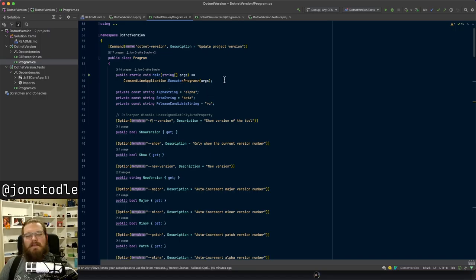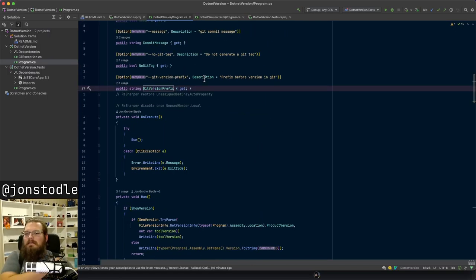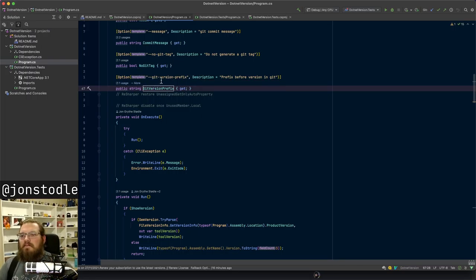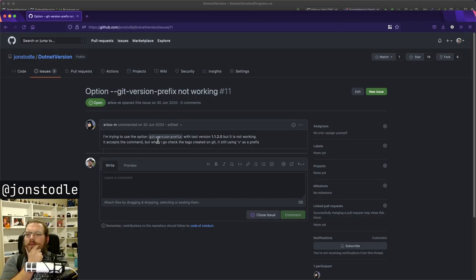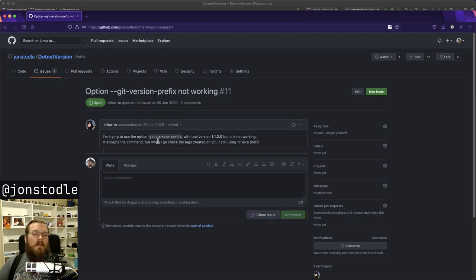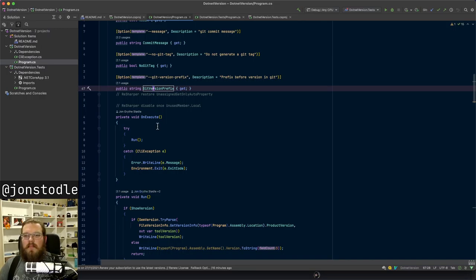I've been doing Python programming mostly for the past 10-11 months so my head's kind of in dynamic land. According to the issue, someone's trying to use the option git version prefix with the tool version 1.1.2. That's quite an old version. Let me have a look in the git repo at when those versions were around.